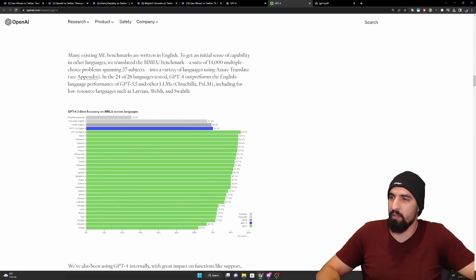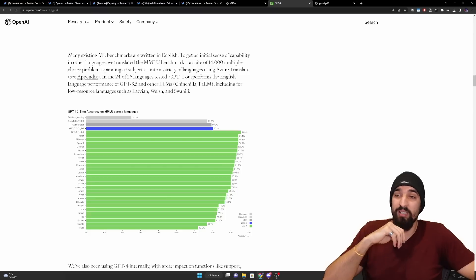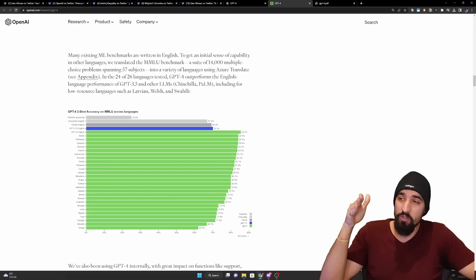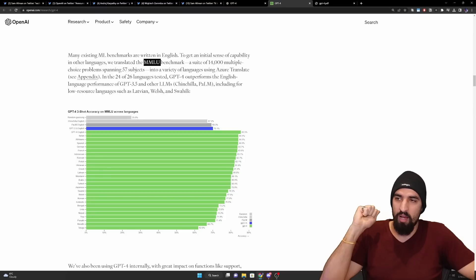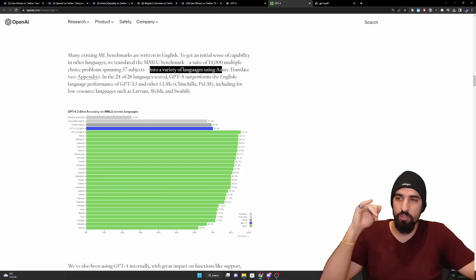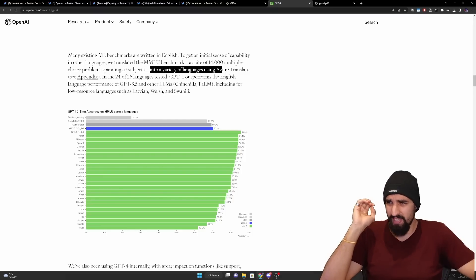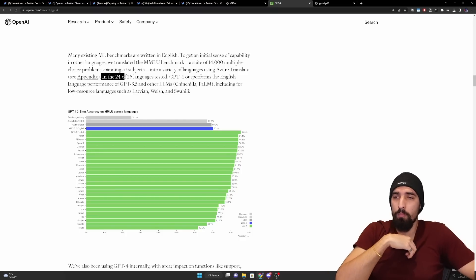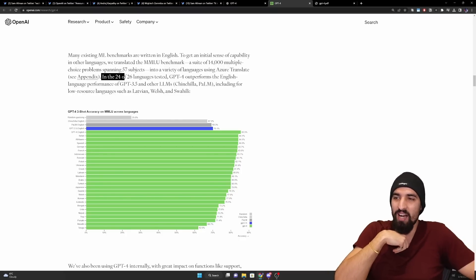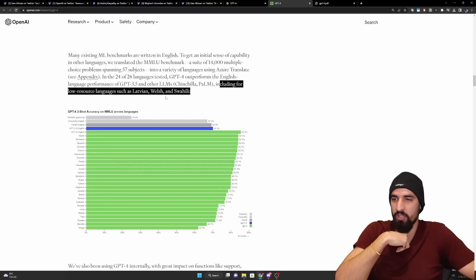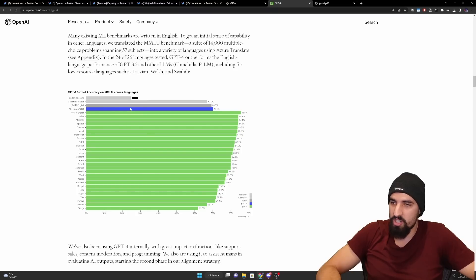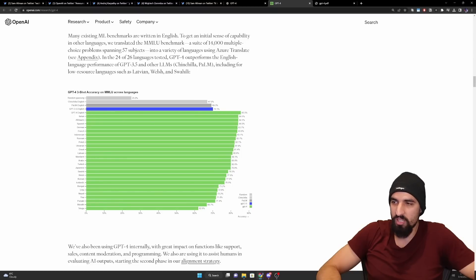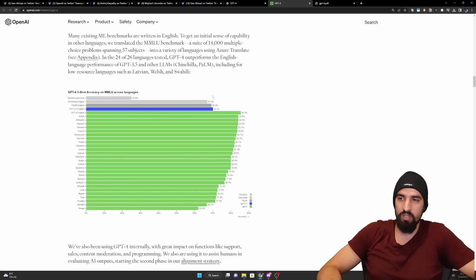And now they have a breakdown here across these tables. So many existing ML benchmarks are written in English to get an initial sense of capability in other languages, which translated the famous MMLU benchmark, a suite of 14,000 multiple choice problems spanning 57 subjects into a variety of languages using Azure Translate. In the 24 of 26 languages used, GPT-4 outperforms the English language performance of GPT-3.5 and other LLMs such as Chinchilla and PaLM, including four lower resource languages such as Latvian, Welsh, and Swahili. So you can see here the baseline, the random guessing 25% and then Chinchilla in English 67, PaLM 69, 3.5 was 70.1. And then you can see a very big jump for GPT-4.